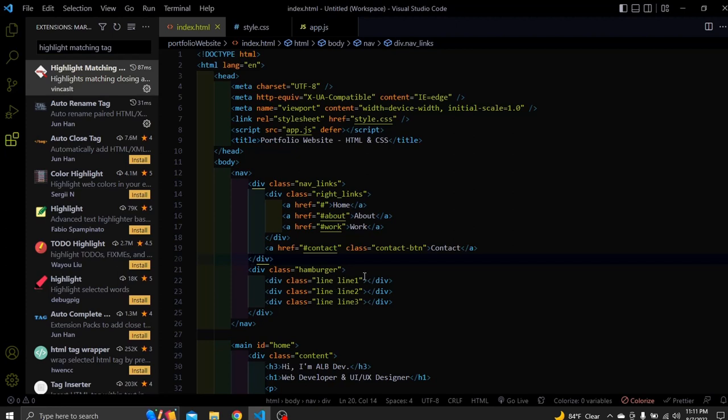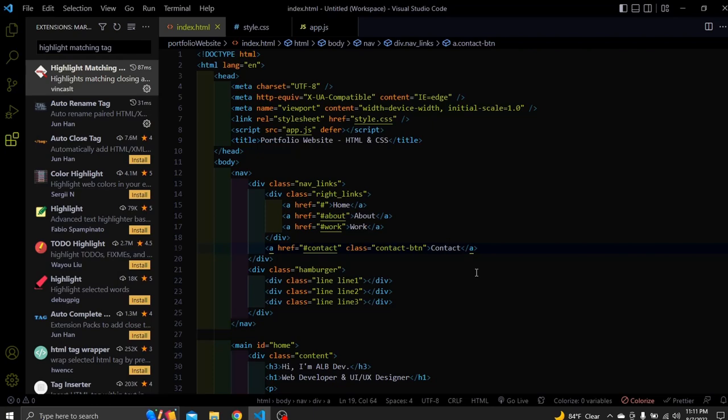The same. If we highlight the closing tag it will show us the opening tag. And we're done with this extension also.